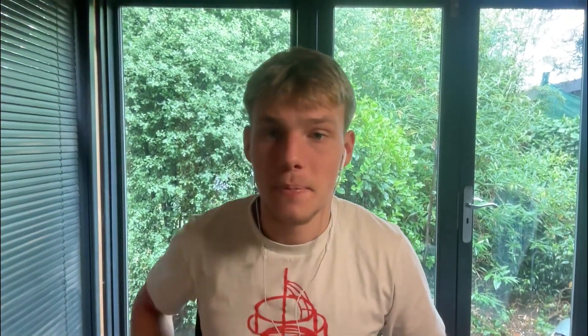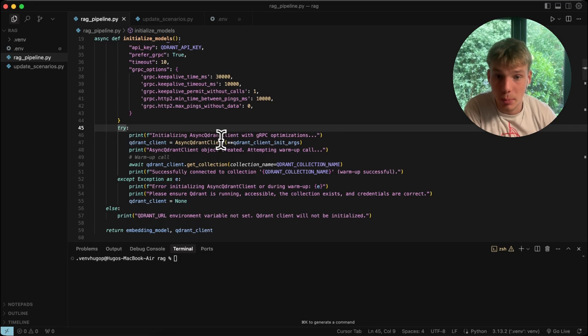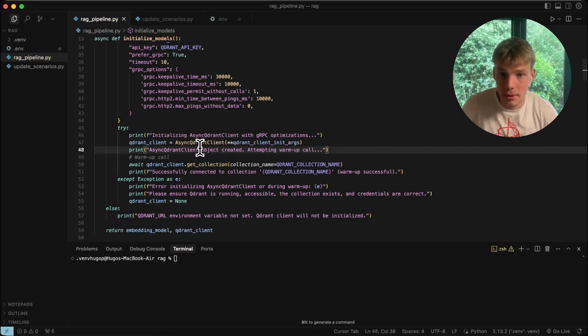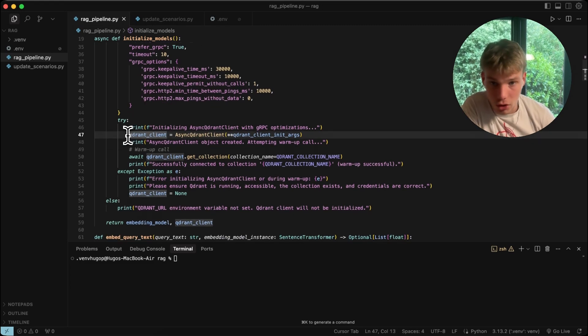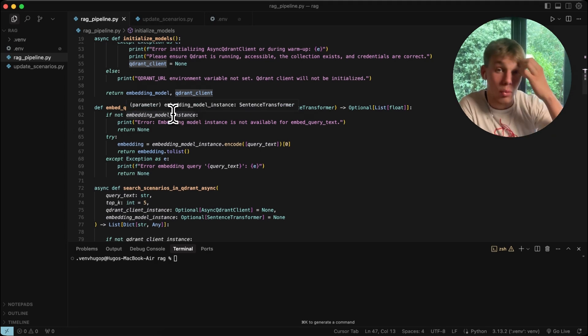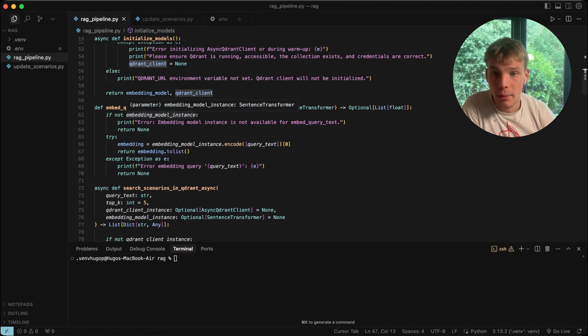Copy these settings — all the resources for this video will be in the description below in my community, so you can download everything for free and play around with it. Once we have these settings we pass them into the client initialization, get the Qdrant client, create the collection, and we're done initializing and warming up the embedding models.